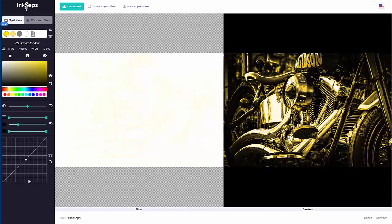There are so many different things we can do with Inkseps. I'll get into more training, videos, and explaining of color and Inkseps in future sessions. But for now we'll wrap here as a quick start on how to use and work with the new Inkseps 2.0 beta. Thanks for watching and we'll see you in our next video.